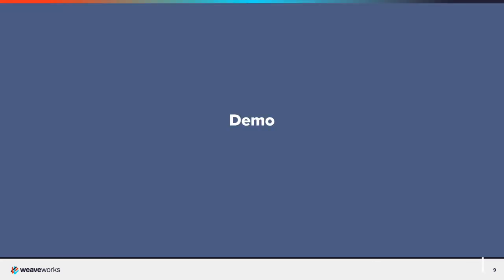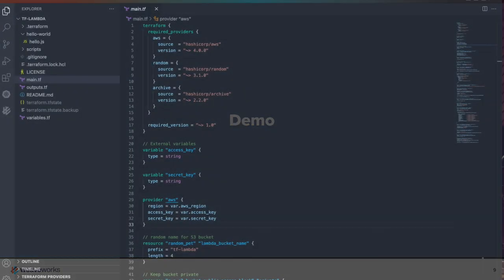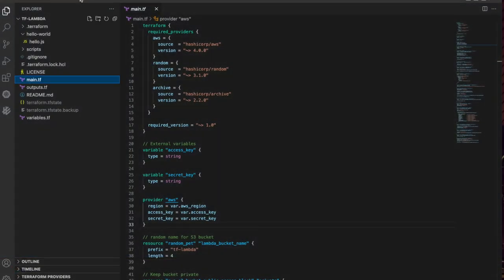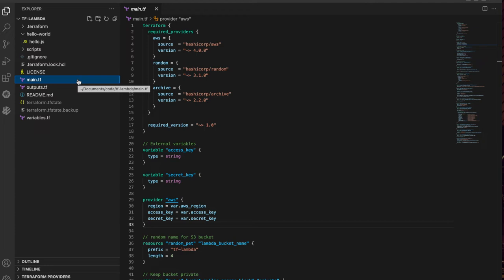That's enough talk. Let's see it in action. I have a GitHub repository with the Terraform files and the JavaScript source for the Hello World Lambda function. The main.tf file specifies the resources to be managed.